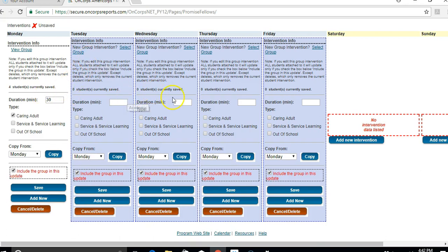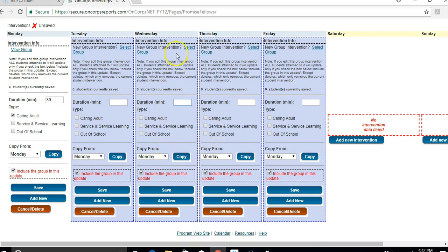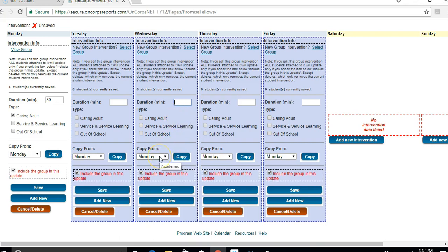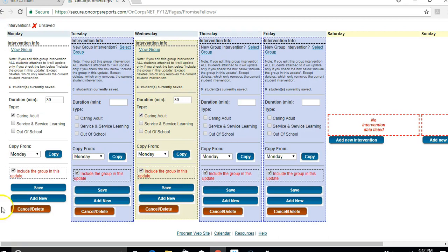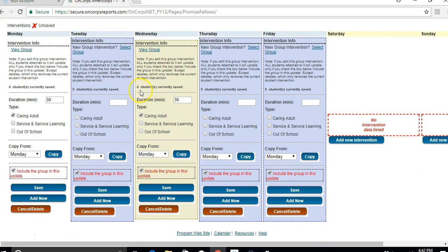Let's say I also had that same lunch group with the same youth on Wednesday as well. You could type it all in again, but if you don't want to do that, you could simply say copy from Monday, click copy. And then now this has copied everything from over here, and you can make sure that the intervention group followed as well because it says four students are currently saved here as well as over here.